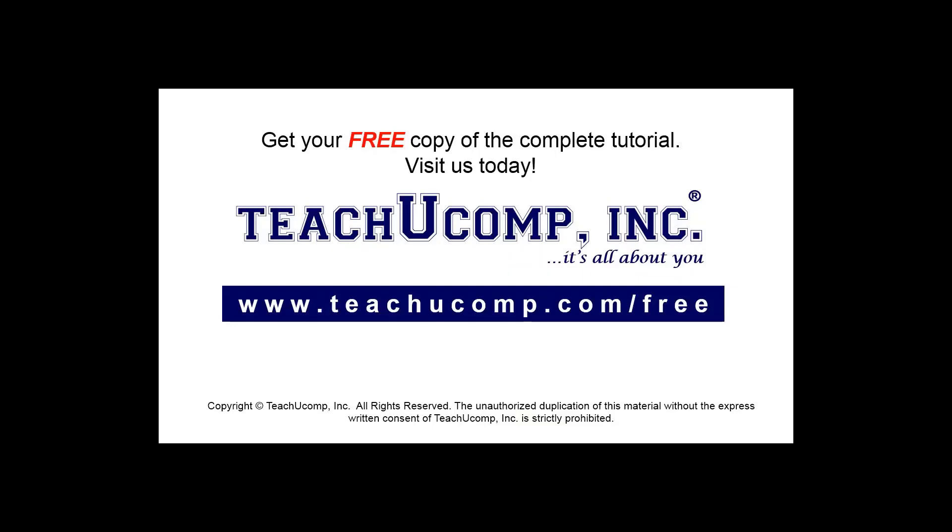Get your free copy of the complete tutorial at www.teachucomp.com/free.